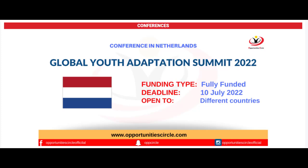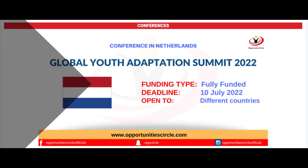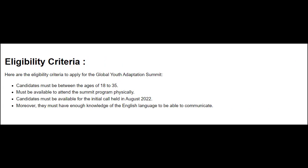The youth are united to raise their voice for environmental challenges. To be eligible for this program, the candidates must be between the ages of 18 to 35 and must be available to attend the summit program physically. Candidates must be available for the initial call held in August 2022.